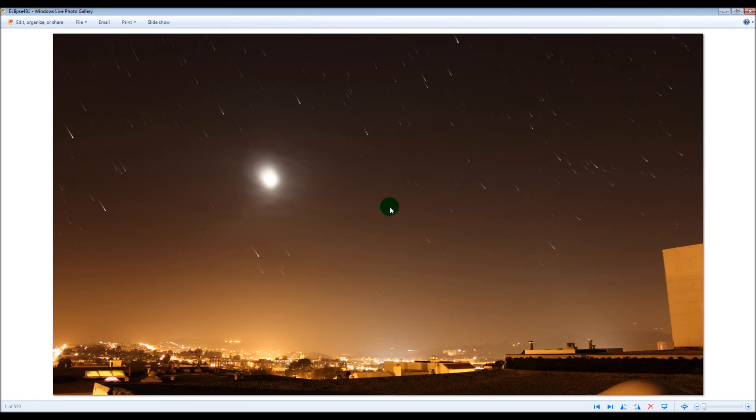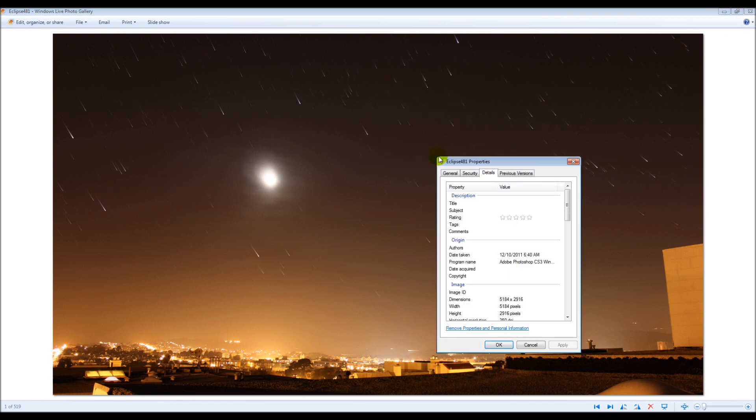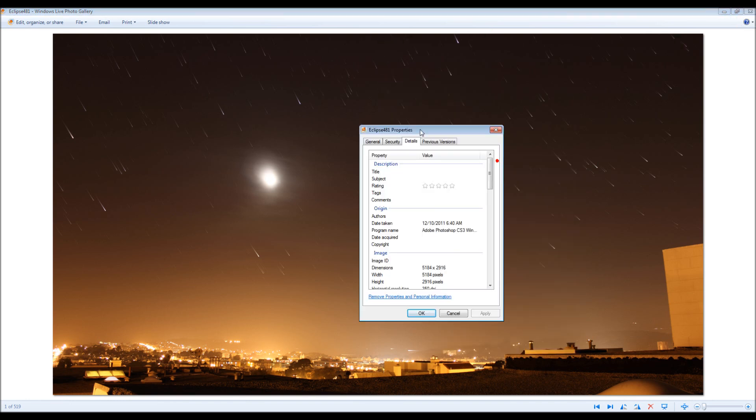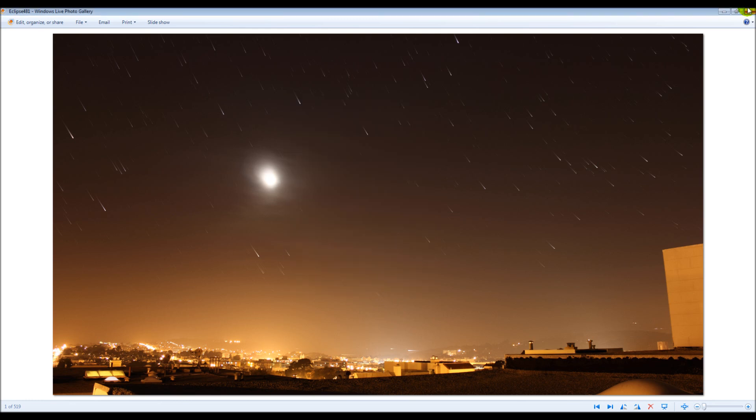If you watched the last tutorial I did, which was the Photoshop Star Trails action, these stars should look somewhat familiar. This was a photo taken from a time-lapse series I did in December 2011 of a total lunar eclipse. I'll put this at the end so you can see how it looks. Let's take a look at the properties here. We can see the dimensions are far bigger than the 1920 by 1080 HD that we need. So we're going to have to shrink this and that's one of the first things we're going to do.